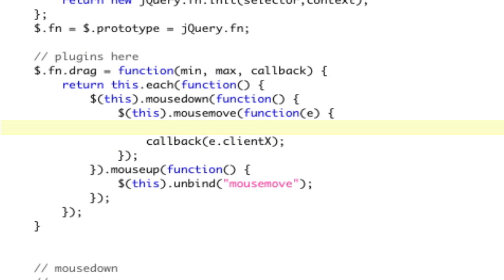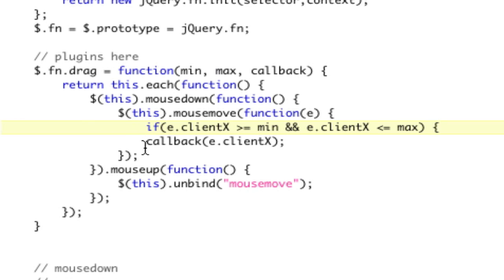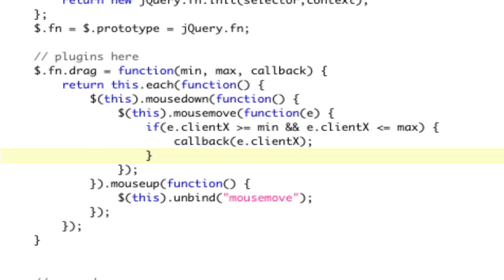We're going to do it here so we don't have to do it in our callback function. That way, because our minimum and maximum will always need to be in place. So we're going to do if e.clientX is greater than or equal to our min and e.clientX is less than or equal to our max, then go ahead and do our callback. That's what we want. Save, quit, open it back up to refresh the JavaScript.